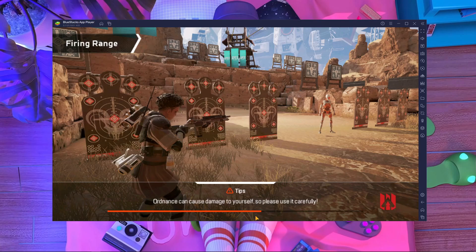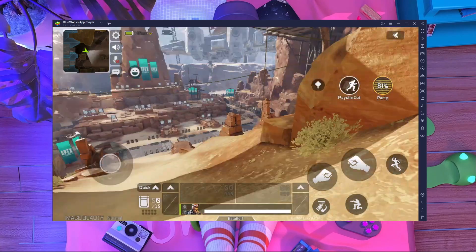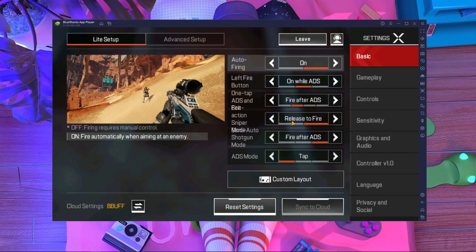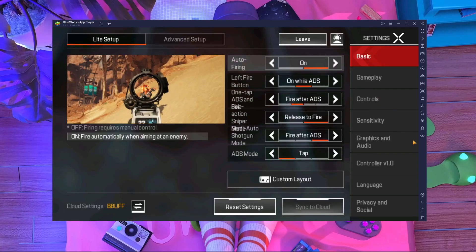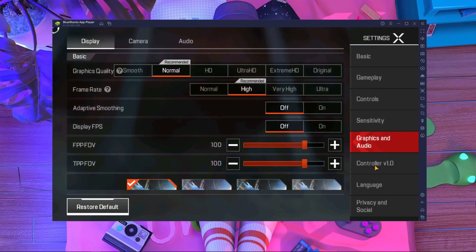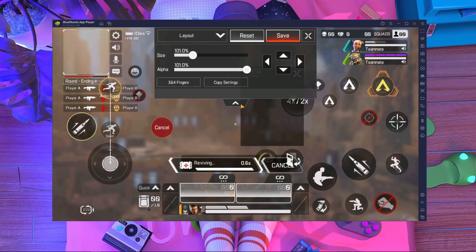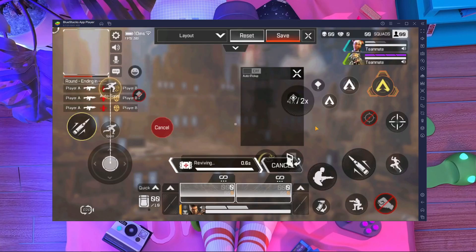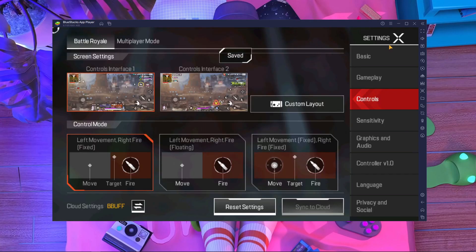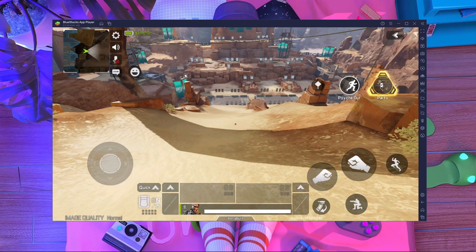Now I'm going to show you the in-game settings. I'm inside the Firing Range right now. If I press on Controls, you can see my HUD is working perfectly — I can change my HUD layout and everything is working just like mobile. So this is the way to get this BlueStacks emulator.